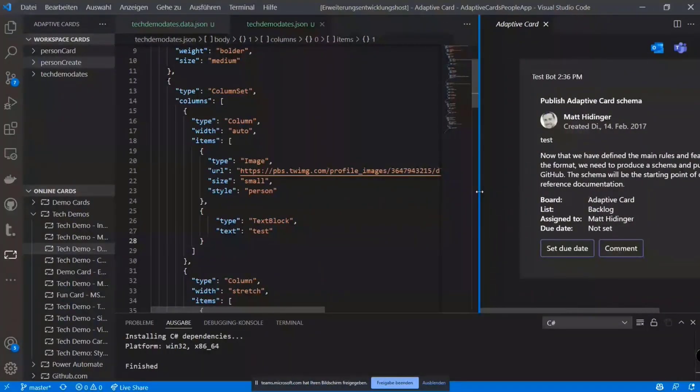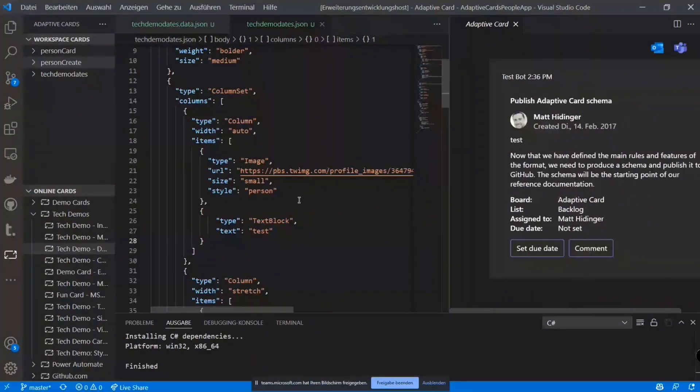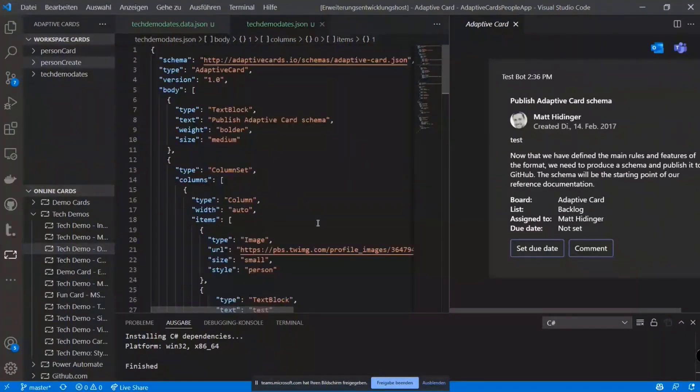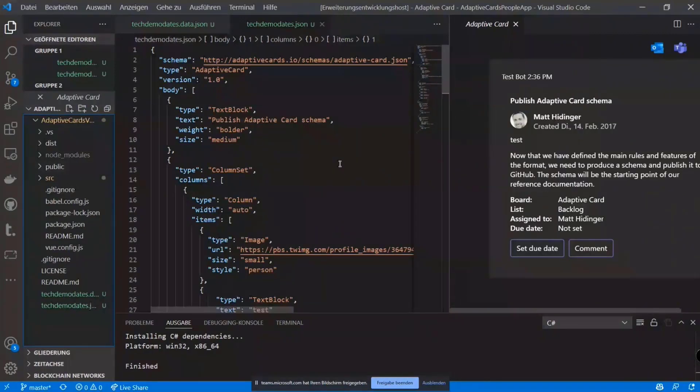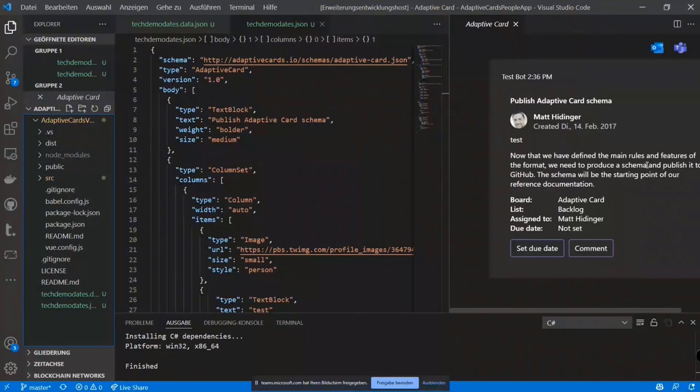So basically what the extension does is it allows you to work with adaptive cards a lot faster, a lot easier. If you have cards like in a Git repository or whatever, you can even work on them properly together. That's pretty much it. I hope it wasn't too fast. If you have any questions, I guess I still have like a couple of minutes left.